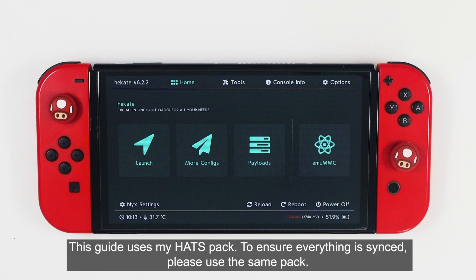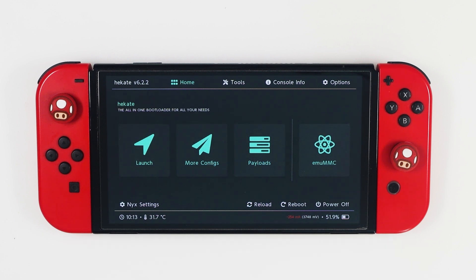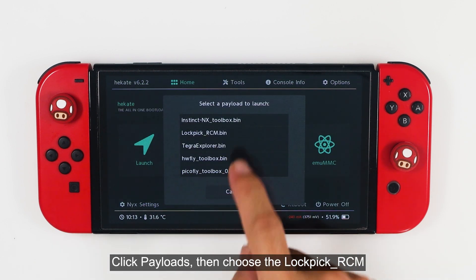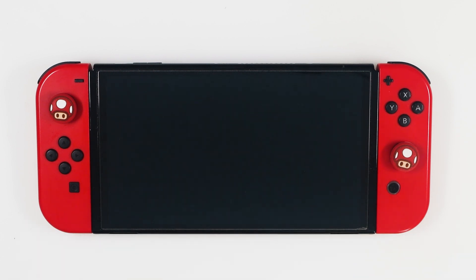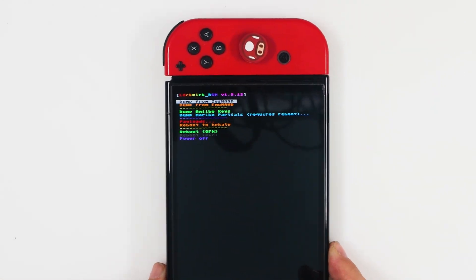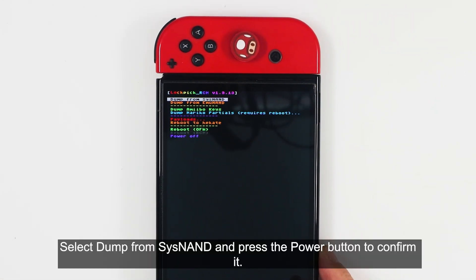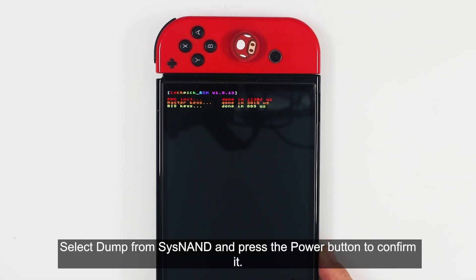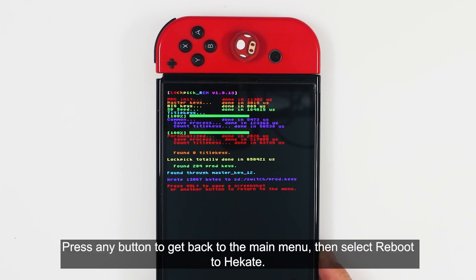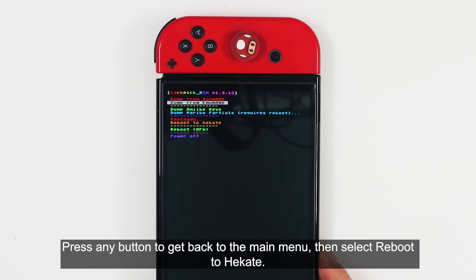This guide uses MyHekateConfig pack. To ensure everything is synced, please use the same pack. Click Payload, then choose Lockpick RCM. Select Dump from SysMMC and press the power button to confirm. Press any button to get back to the main menu, then select Reboot to Hekate.